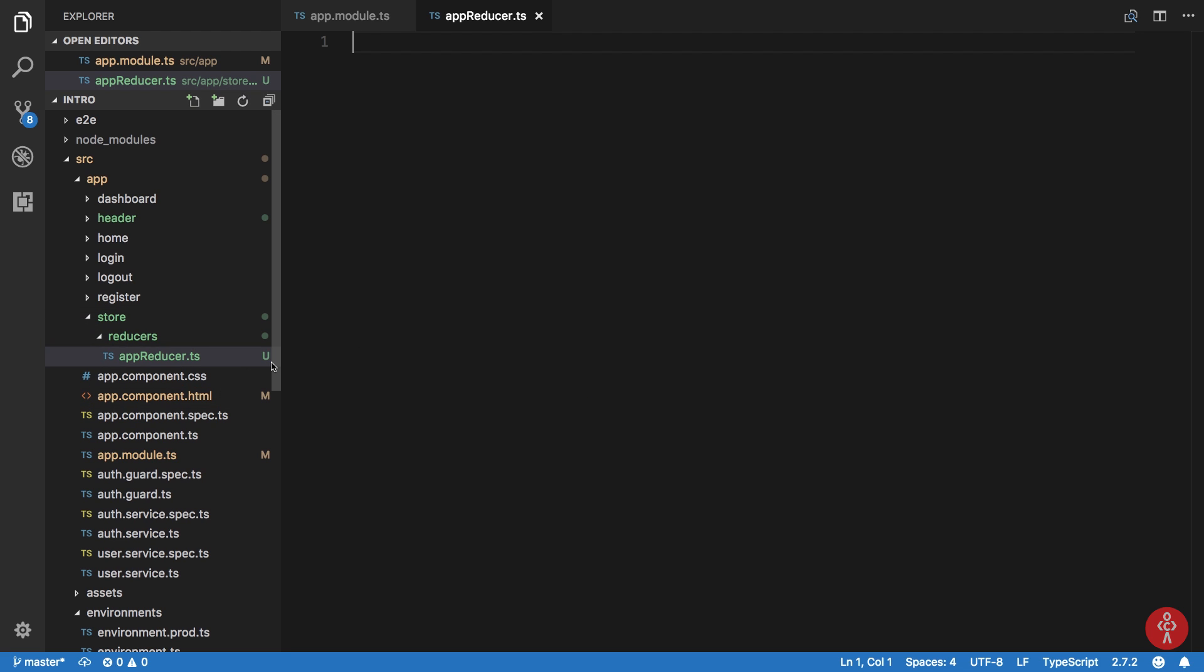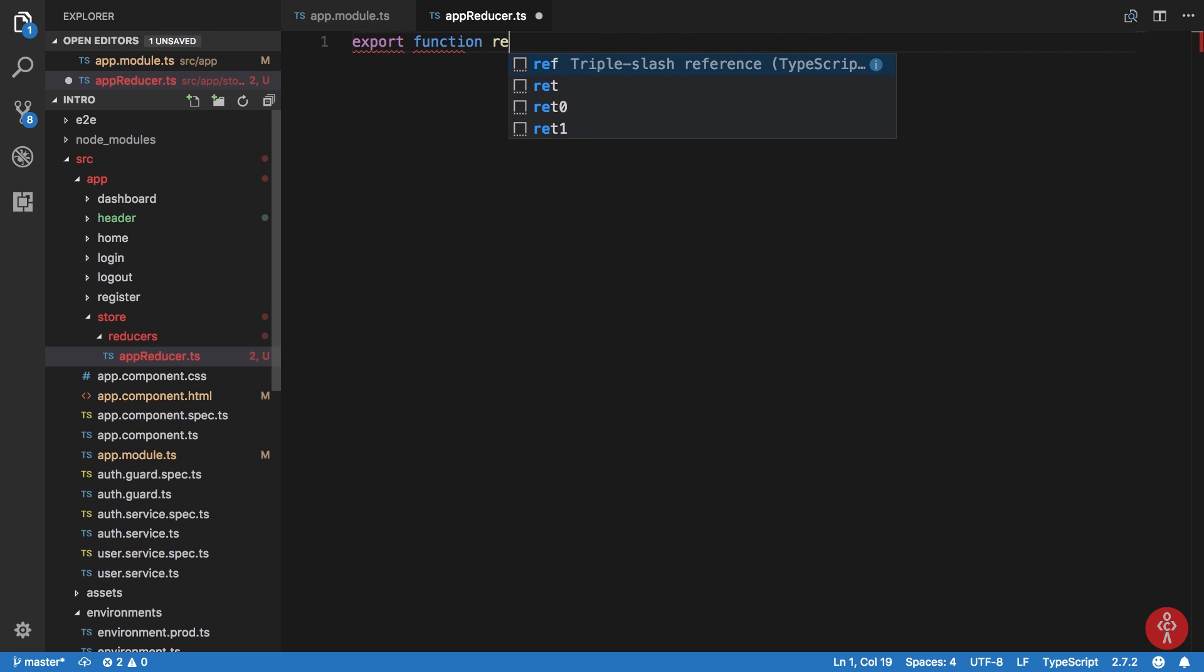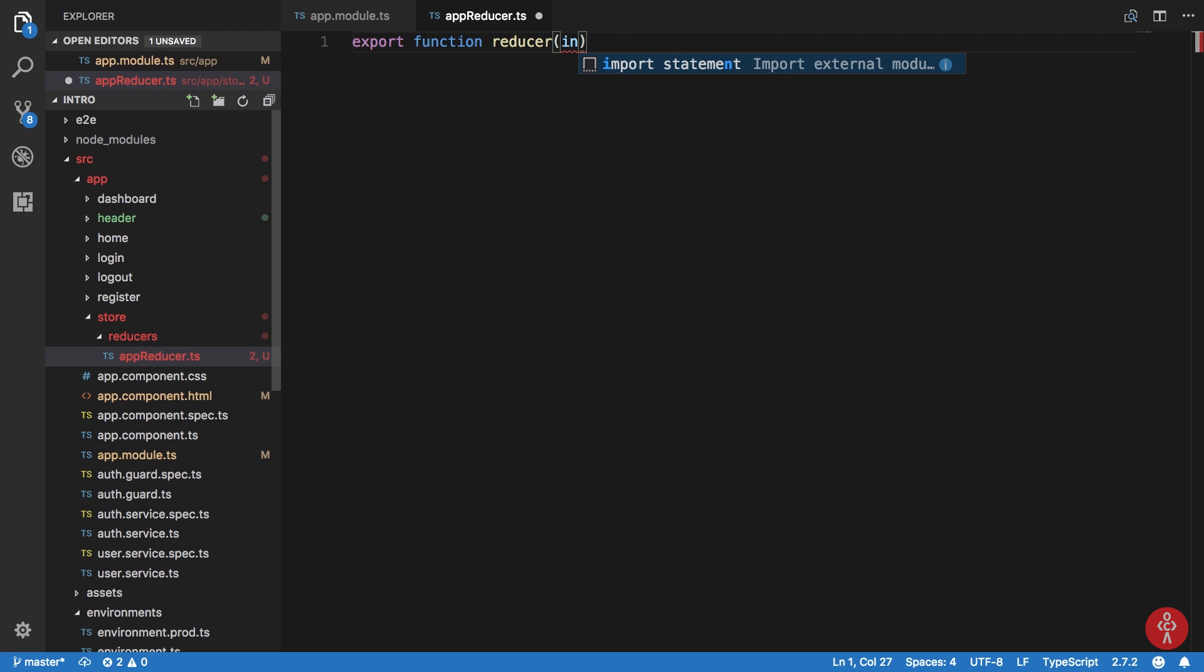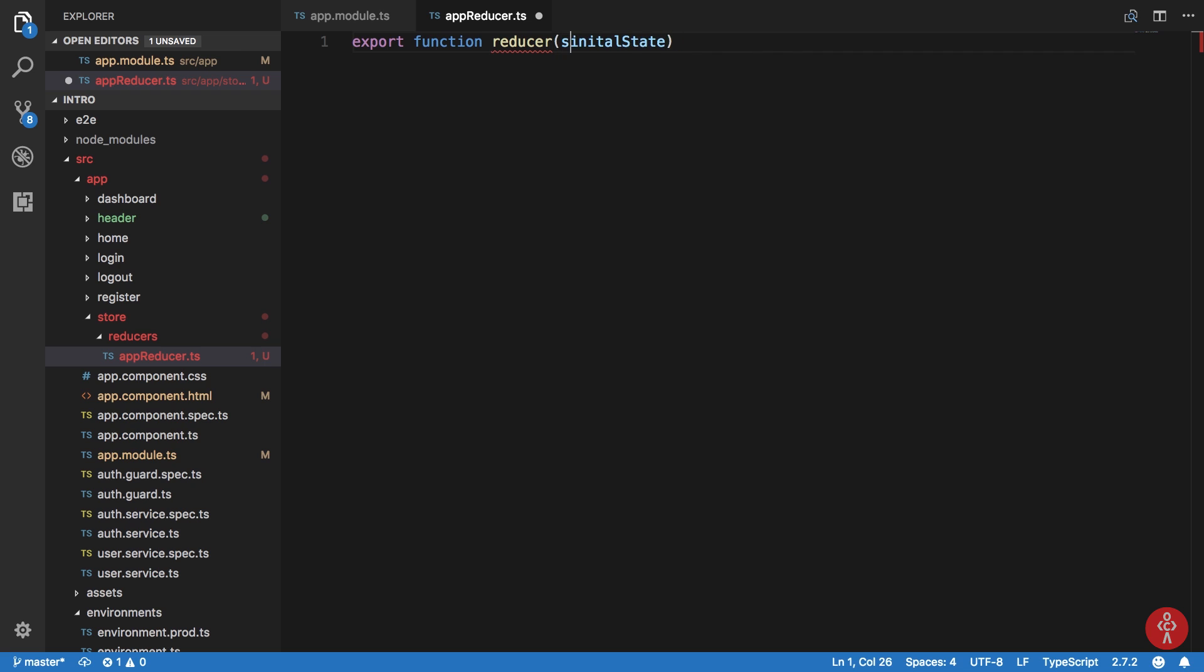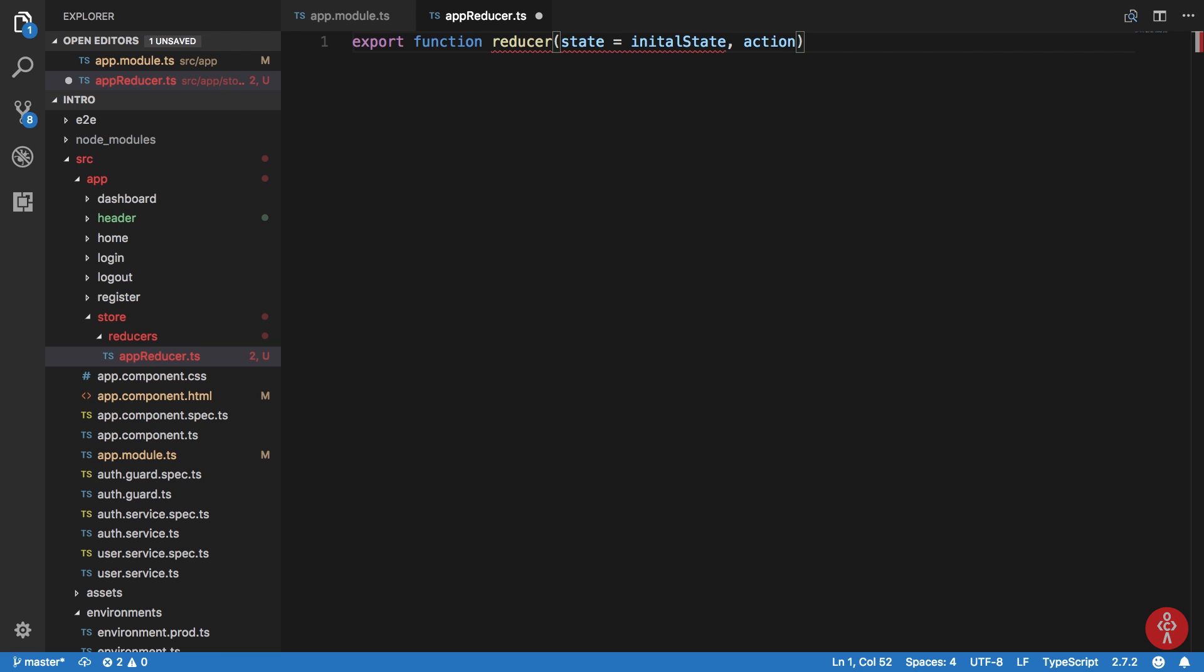What happens here is that first of all, we need to export a function which is our reducer. I'm just going to export this function as reducer. This reducer would have an initial state. Obviously, when any component calls this particular reducer for updating the state of the application, it would already have a predefined state before. So we do state equals initial state. If the state is not defined, it would take initial state. And the second argument would be of the type action.